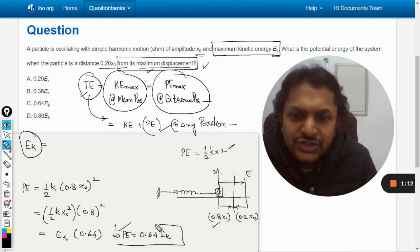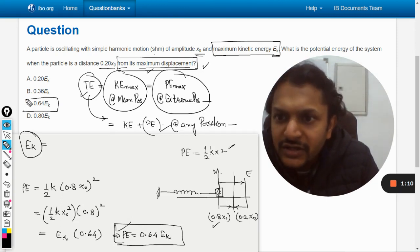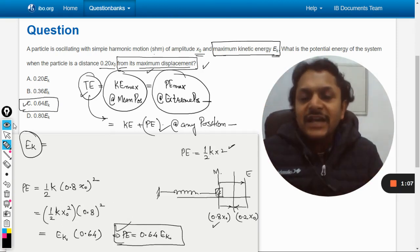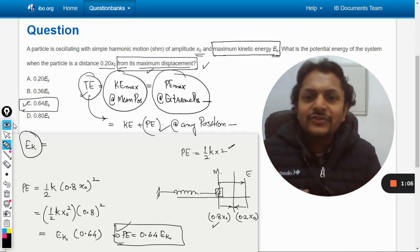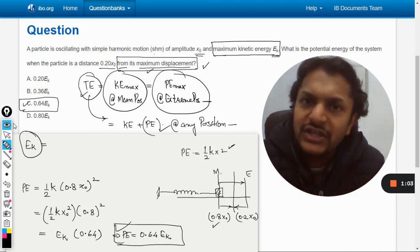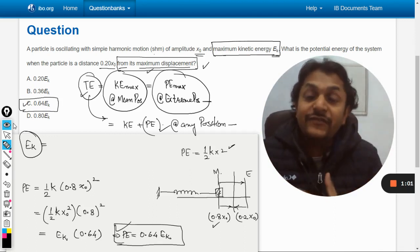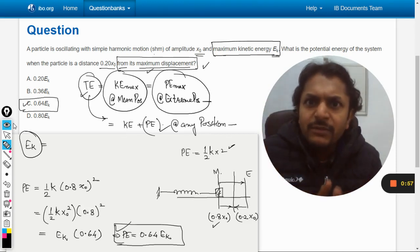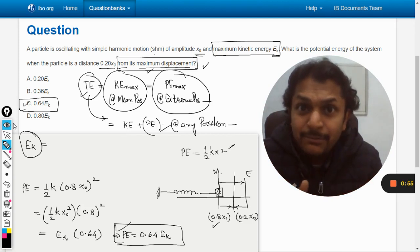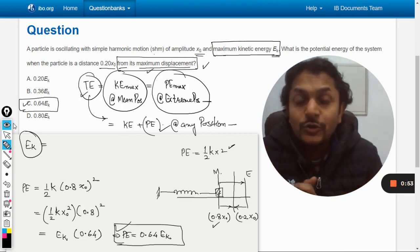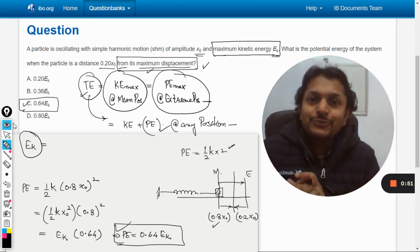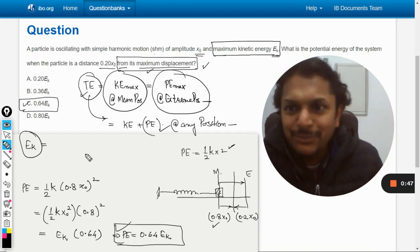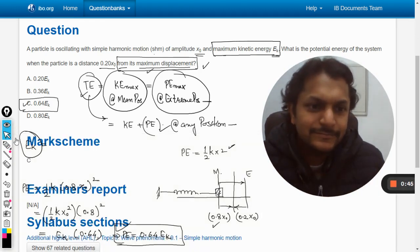The answer is 0.64 EK, which corresponds to option C. This question is a little confusing, but with practice it becomes clear. There are many similar questions available in the playlist. This is Professor Varun — please subscribe to the YouTube channel and share it with your friends. All the best!